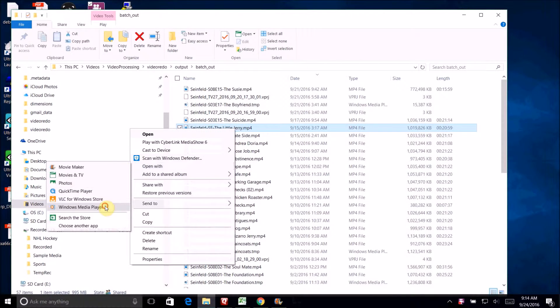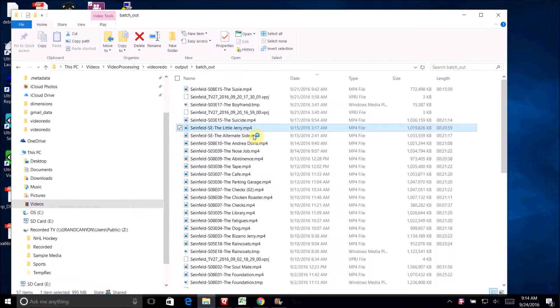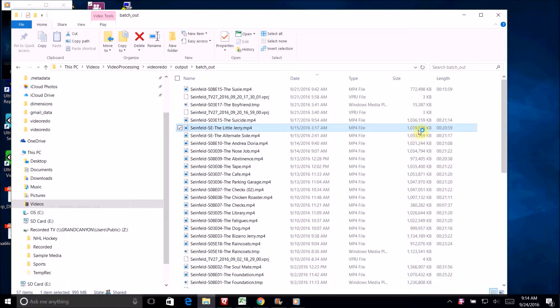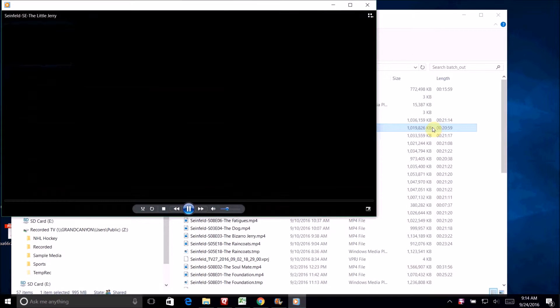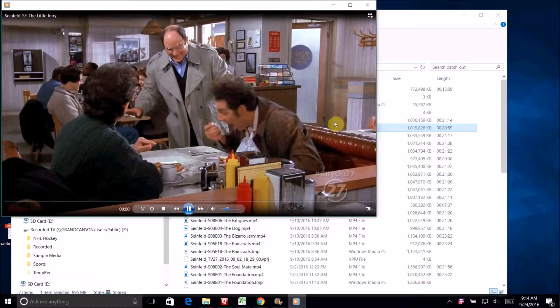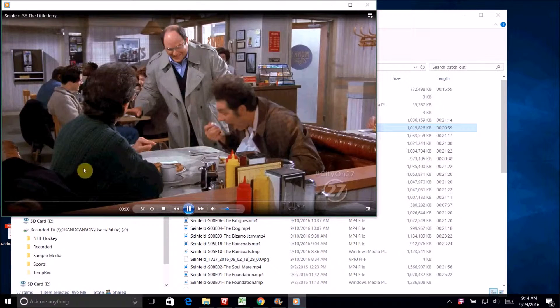I'm going to open this up with windows media player. It's a little choppy because of the desktop screen capture or software I'm using, but you can see the quality is great.